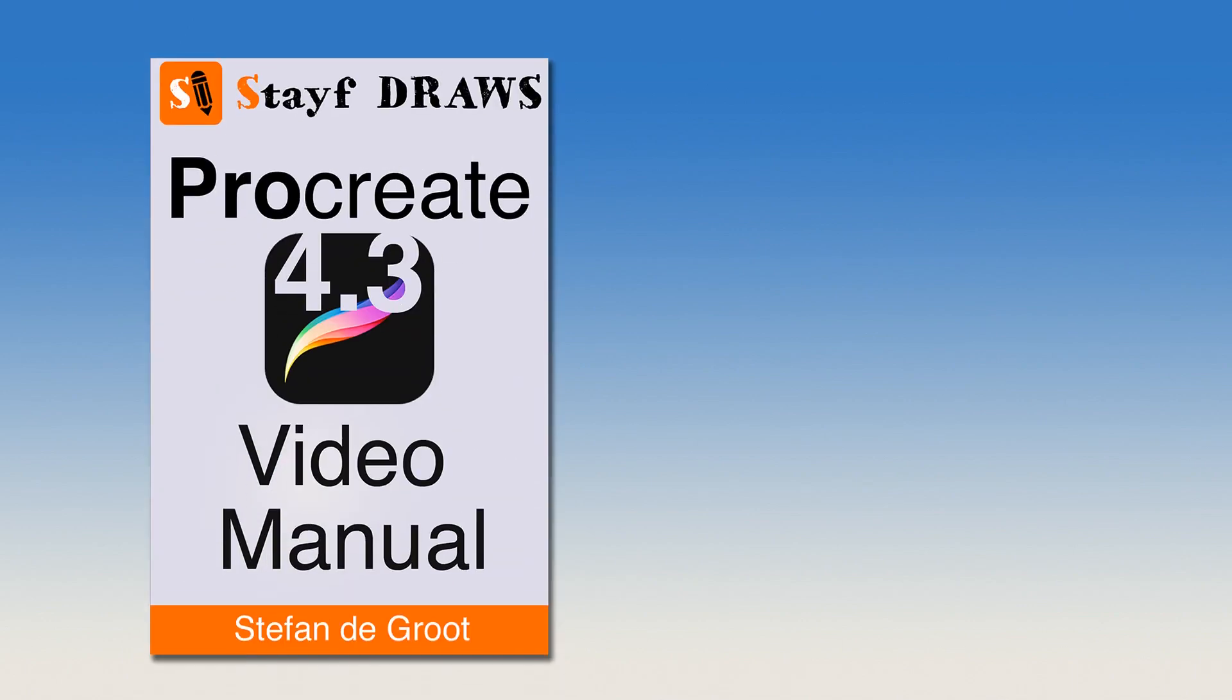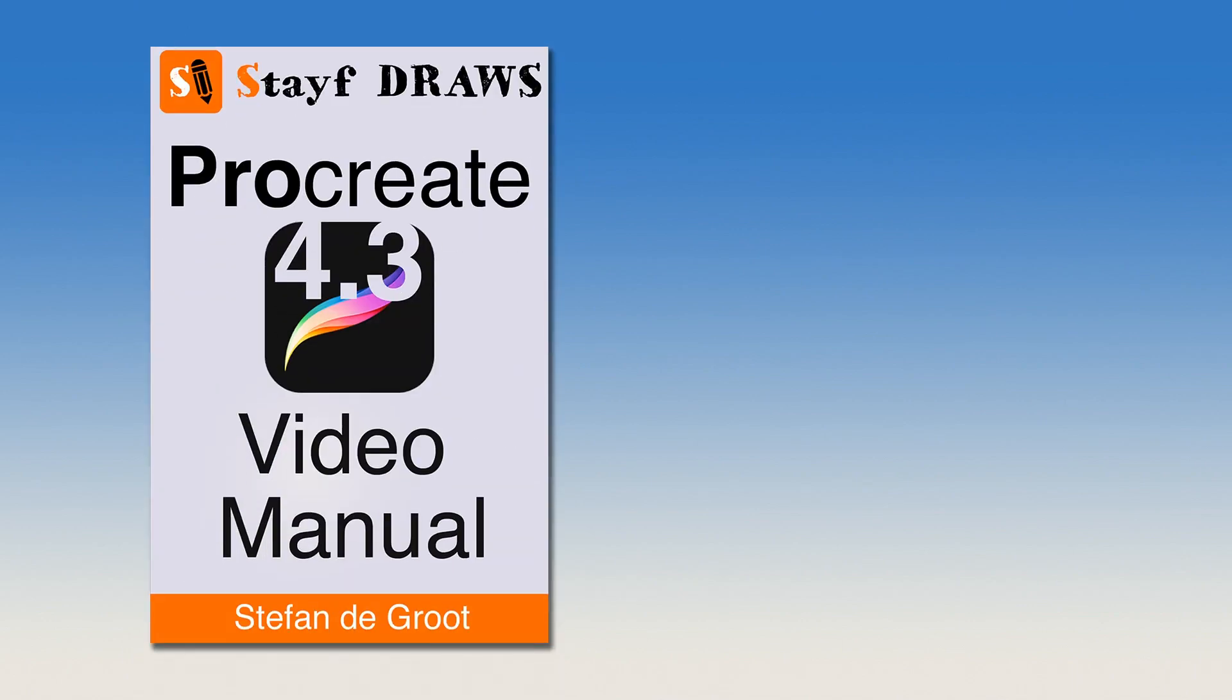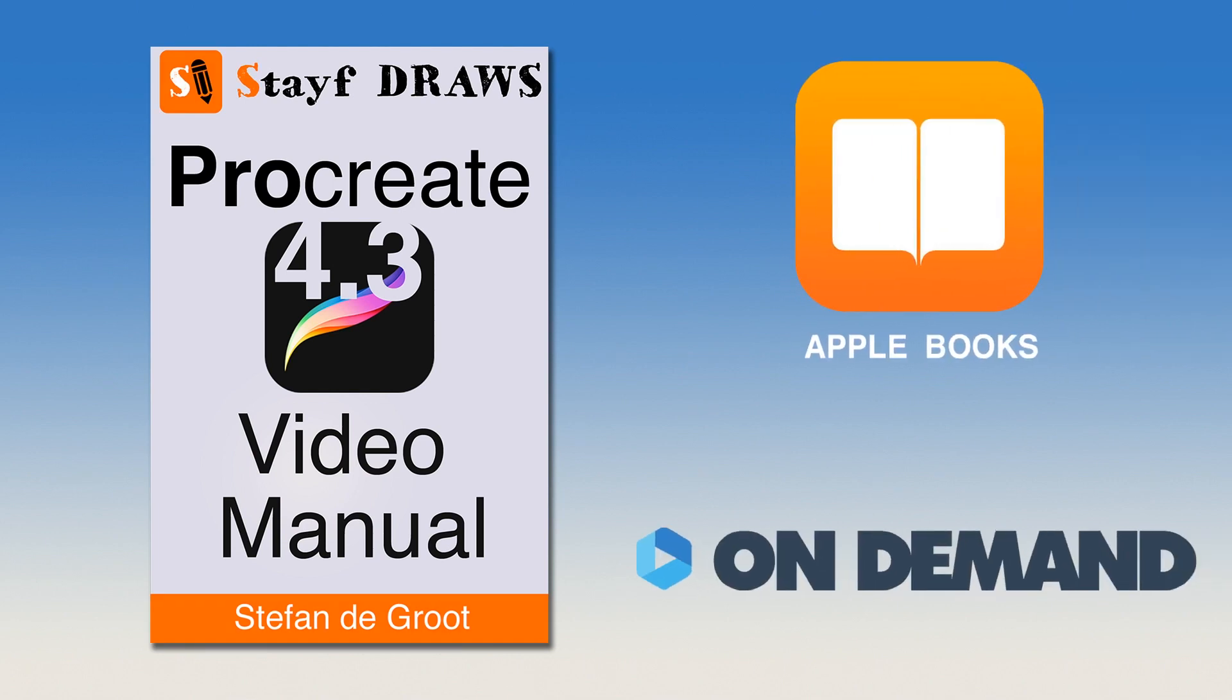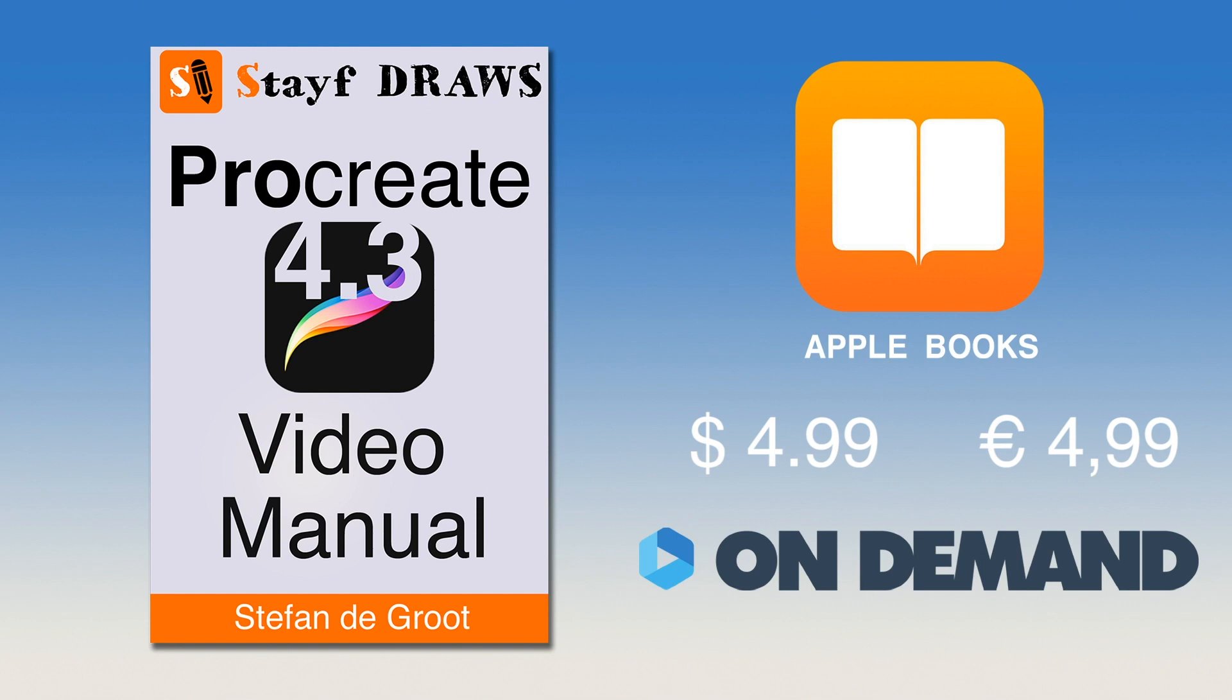Want to learn everything about Procreate 4.3? Then get the Procreate 4 video manual on Apple Books or Vimeo On Demand for only $4.99. Learn all the features in Procreate 4.3 with over 2 hours of video tutorials. The links are in the description below this video.